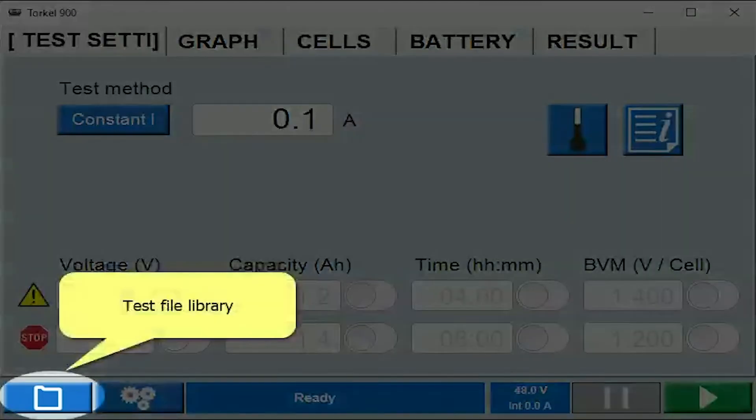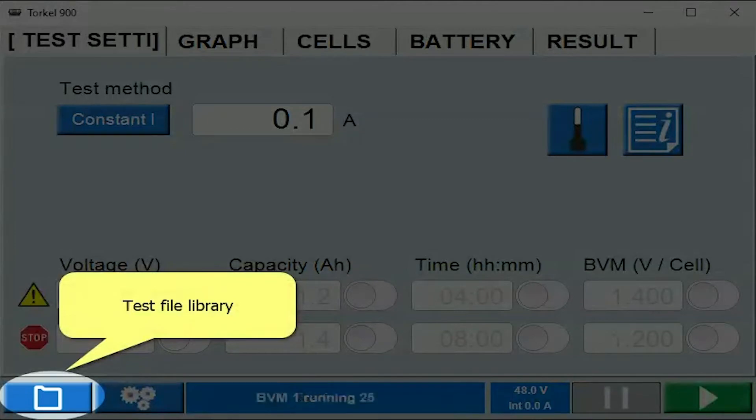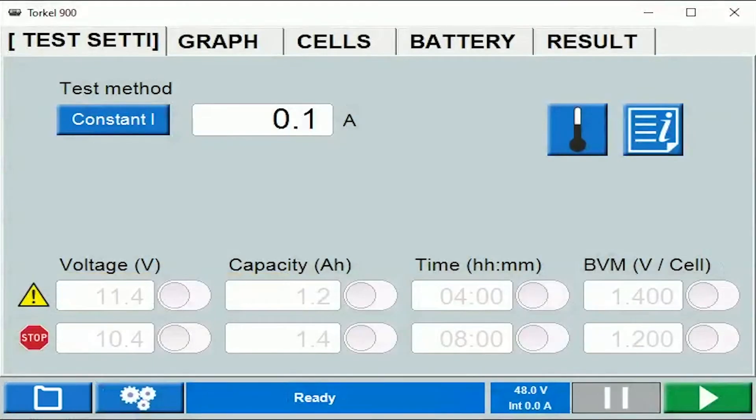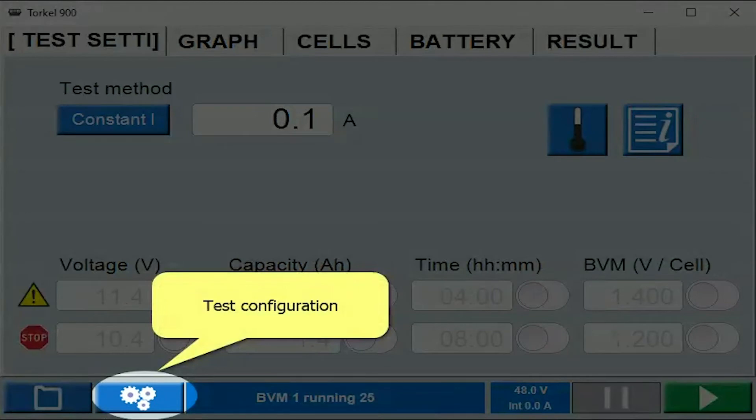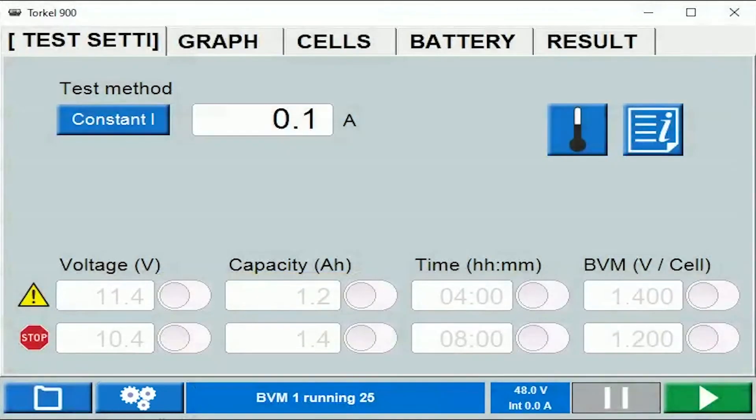This is where you would need to click on to access the test results stored in the instrument. This is where you would need to click on to access the test configuration screen where you can tweak certain settings.